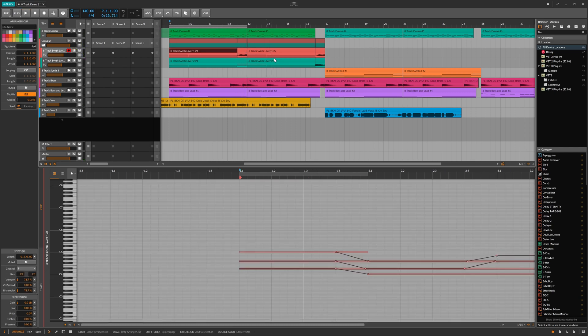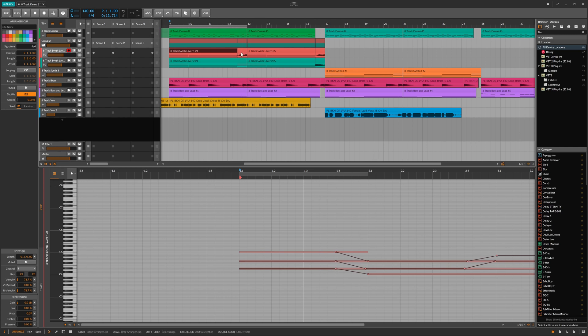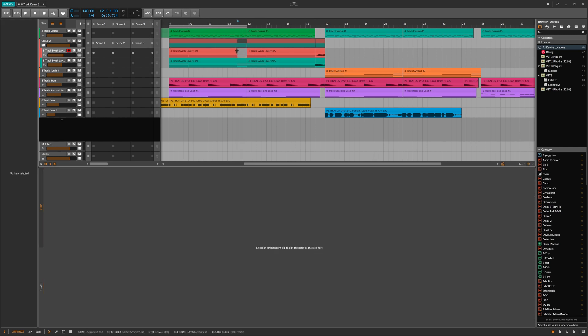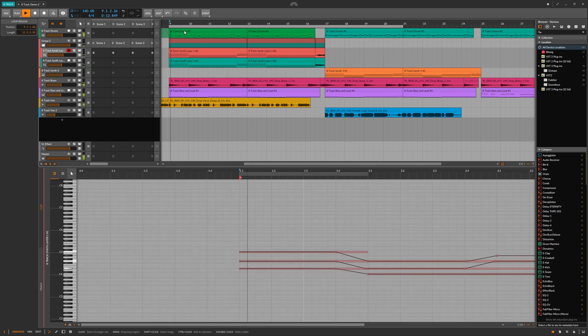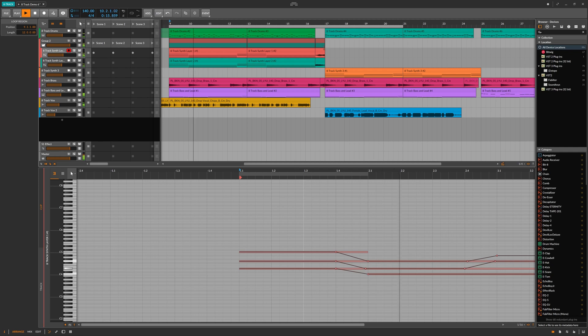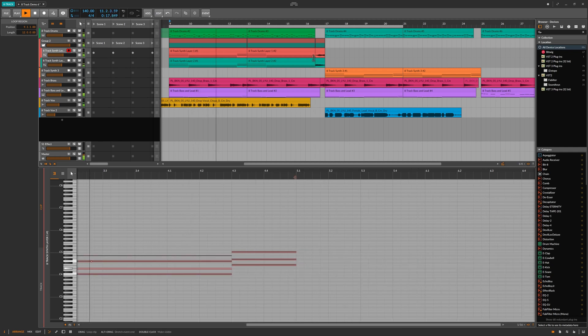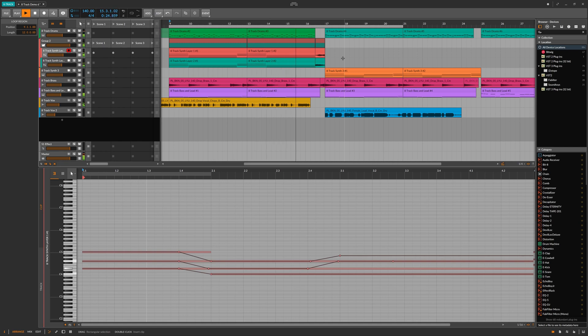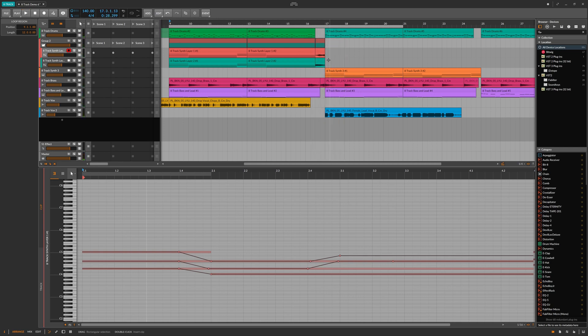You'll hear that with this track I've actually already done that at this section of the tune. Let's just have a listen to that. This creates a really cool transition effect going from this section to this section.